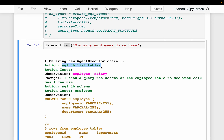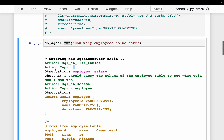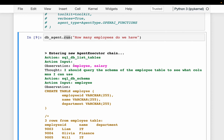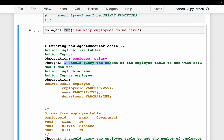First it's saying: I need to list all the tables. The input is empty because it's a full database schema. The observation shows it found the two tables: employee and salary. And then the thought: it is thinking that the employee table probably has the employee information. Because our question is how many employees do we have? So it is saying: I should query the schema of the employee table to see which columns I can use. That's going to be the next action.